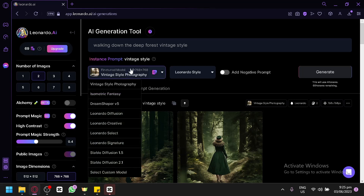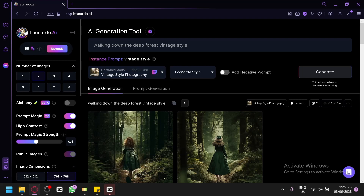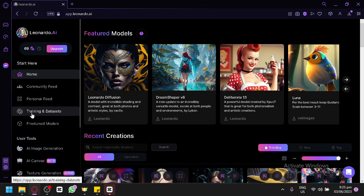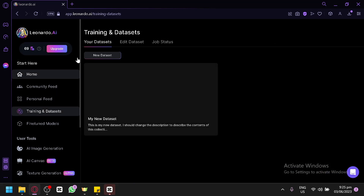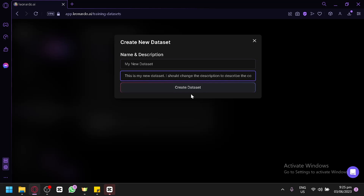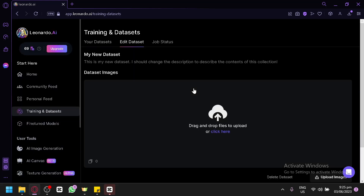In today's video, we will be teaching you how to create your own custom model. Creating your own custom model is very easy. Go back to your homepage and look on the left side — you have Training and Datasets. Select this, then click on New Dataset and name it whatever you want. You can add a description, then simply click Create Dataset.